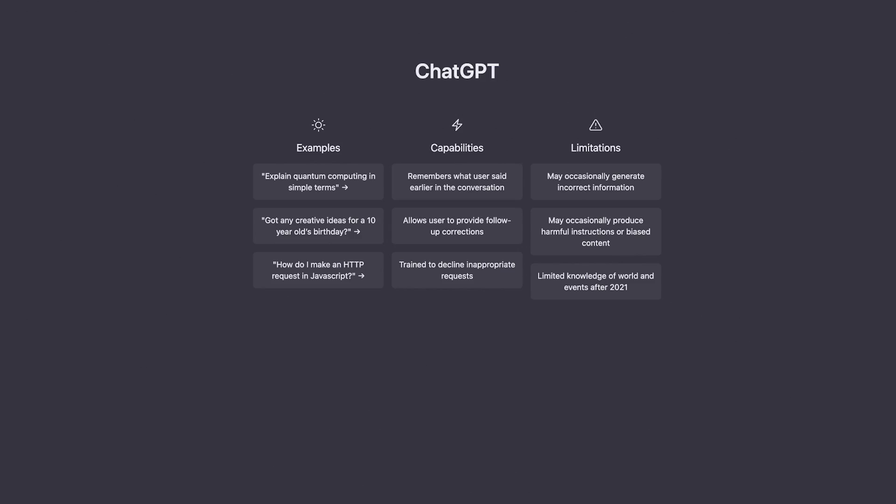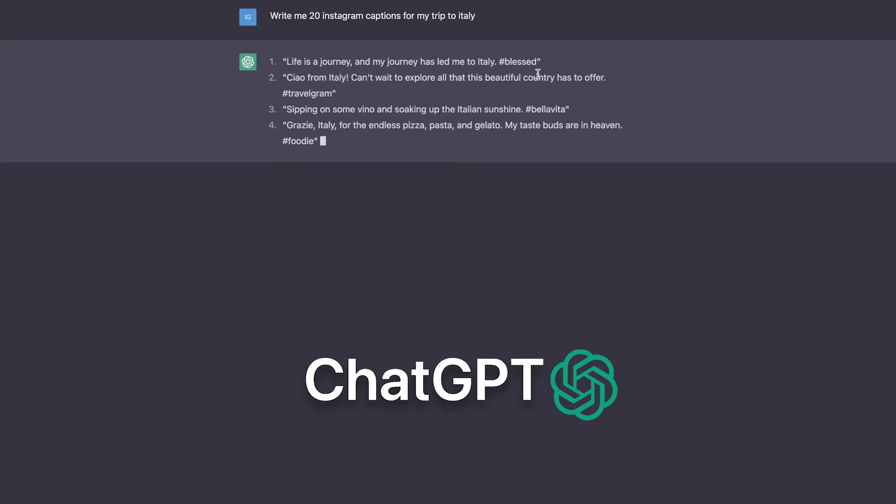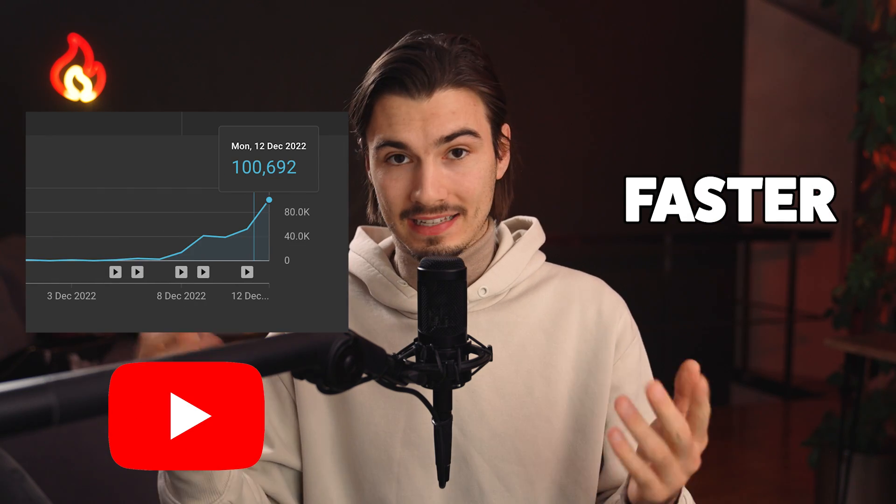My name is Igor and in this video we'll be using the brand new ChatGPT to create better content faster than ever before. These strategies are absolutely going to help you take your work to the next level. So let's dive right in.